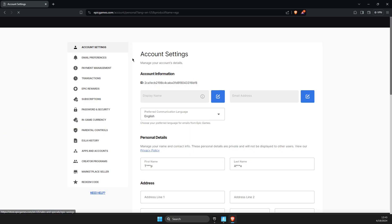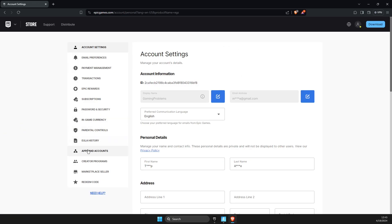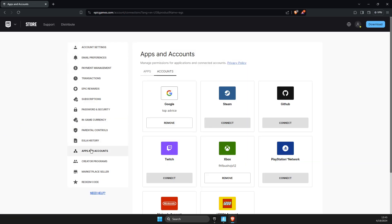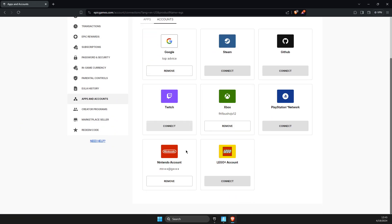Then once you're on the account, you just need to go to apps and accounts, then go to the LEGO account and press connect.